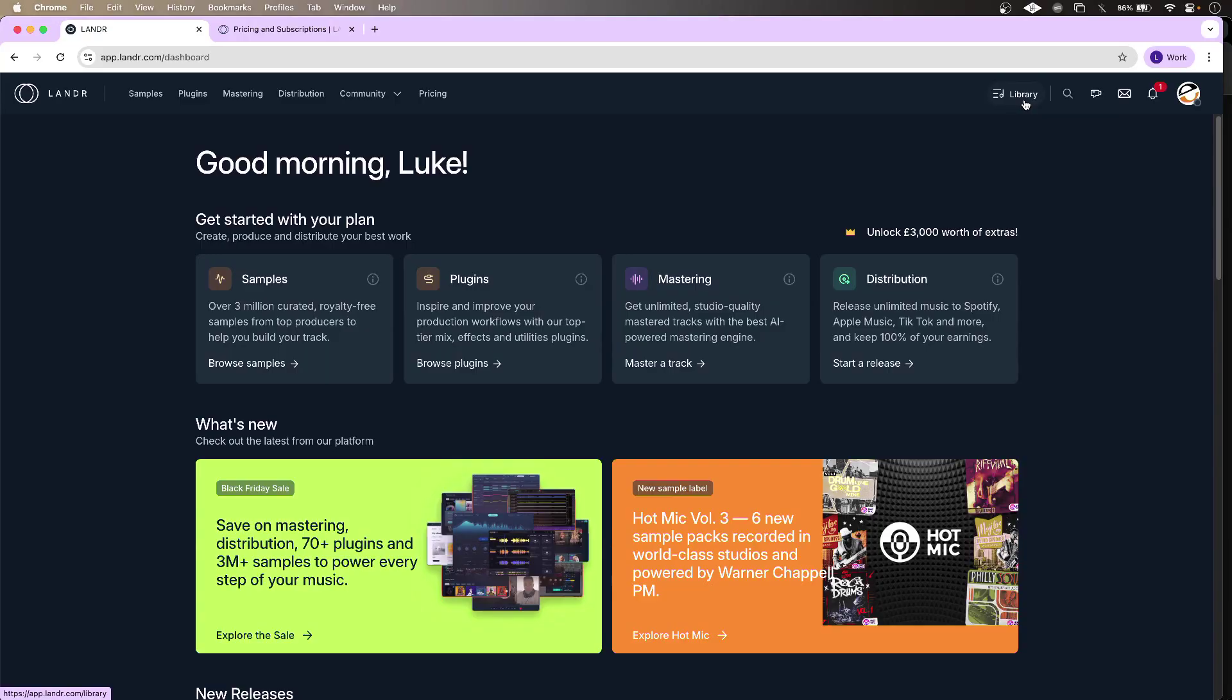Hi, this is Luke, and these are the features and sounds of Landa Studio Pro.